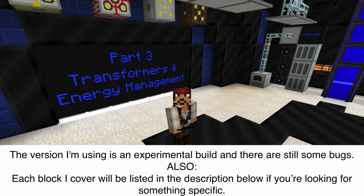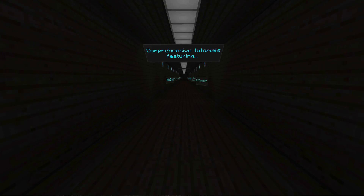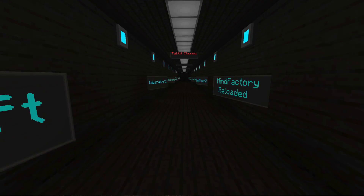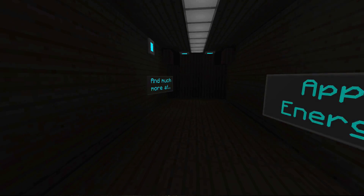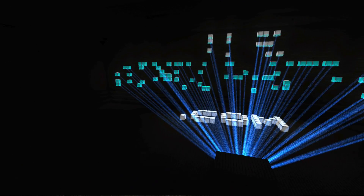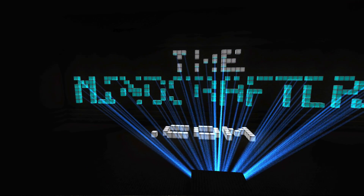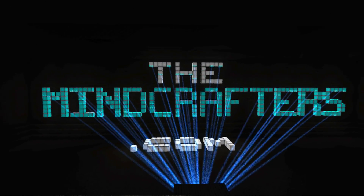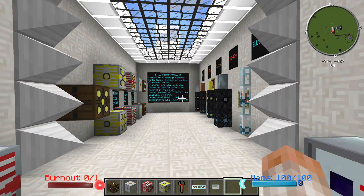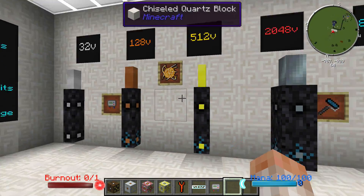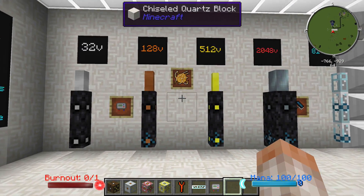Welcome to episode 3 of the Minecrafters Guide to Industrial Craft 2 Experimental. In part 3 we're going to be talking about transformers and energy management. Let's get right into it and talk about the different types of cable that IC2 adds into your game.